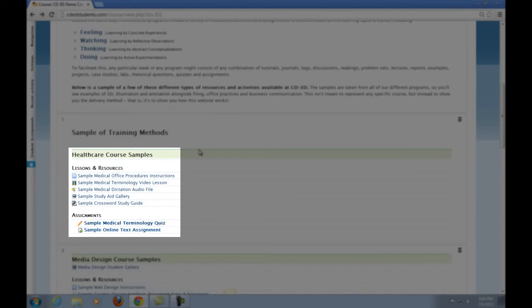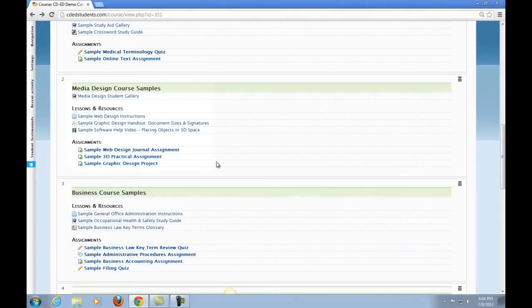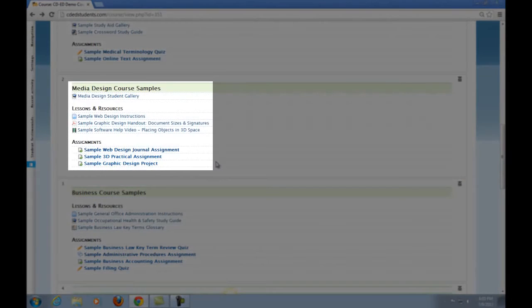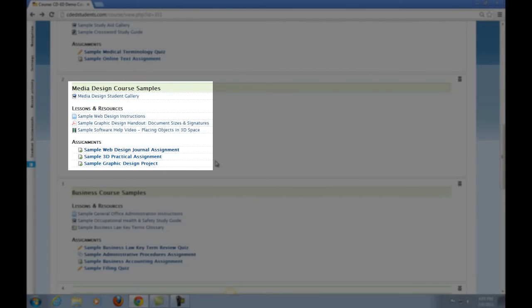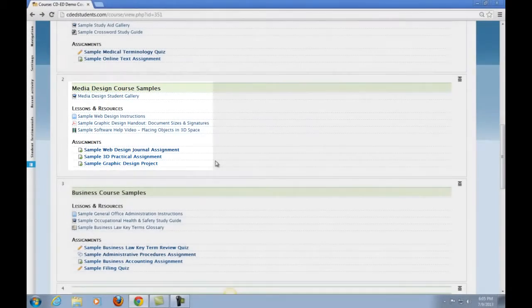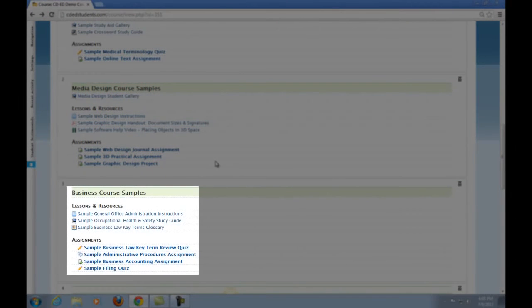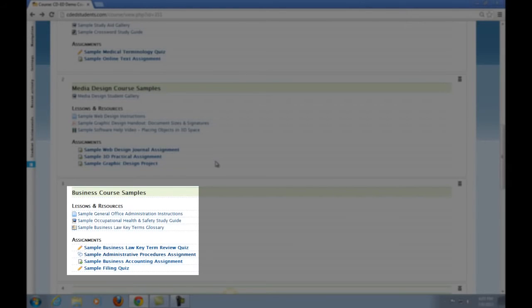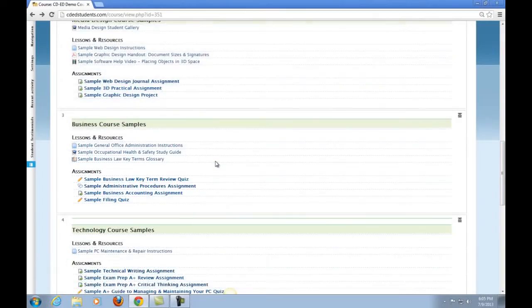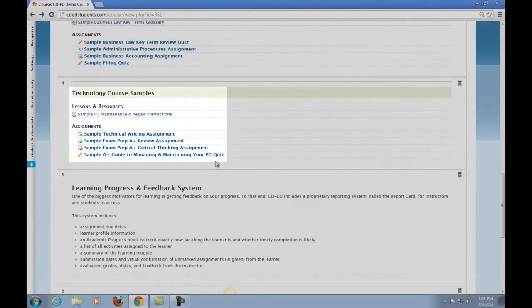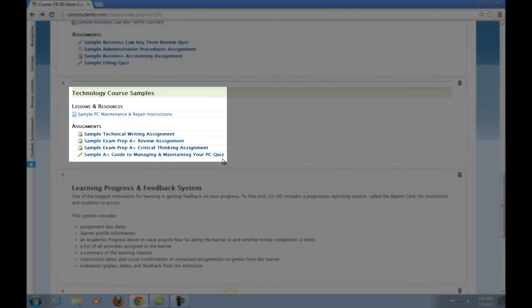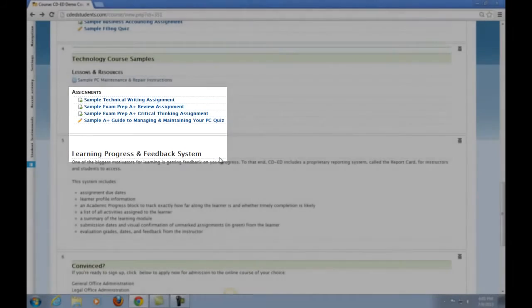You can see that we have samples for all of the programs that are available at CDED. In our health care course samples, you will get an idea of what one week could look like in the medical office administration and health information management programs. Our second sample is for the media design course. This is an example of what one week may look like in the 3D animation, graphic design, and web design programs. Our third sample is for the business courses. This would include human resource assistant, legal office administration, business accounting, and general office administration programs. Finally, we have our technology course sample, which is for the computer maintenance and repair technician program.